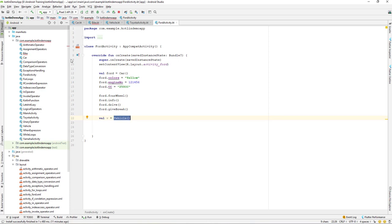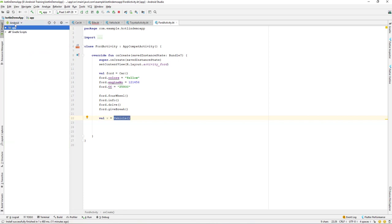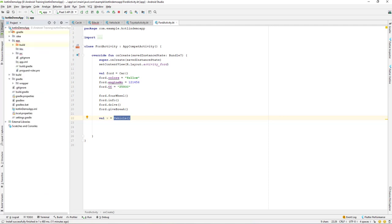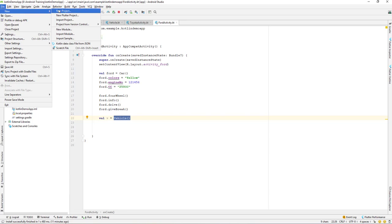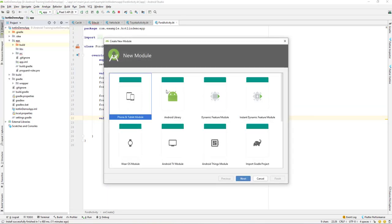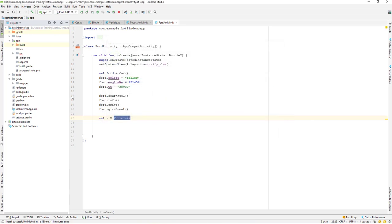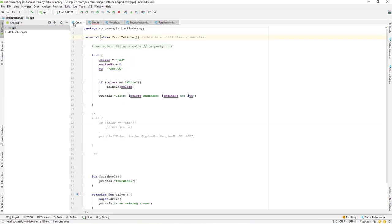Internal means visibility inside the same module. Our project here is one module. If you later create a new module and try to access the internal class from that new module, you will not be able to get access to it. Internal means it's internal to your module — accessible within the same module but not from a different one. Let's remove this and move on.